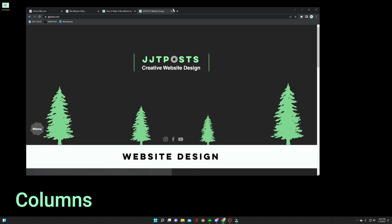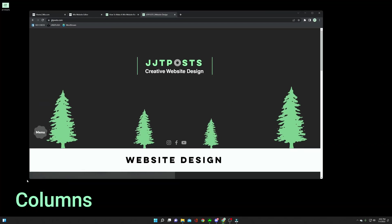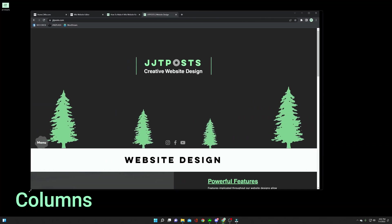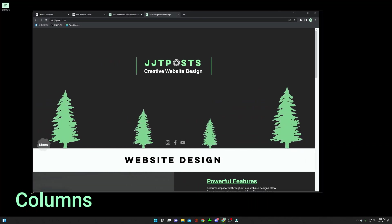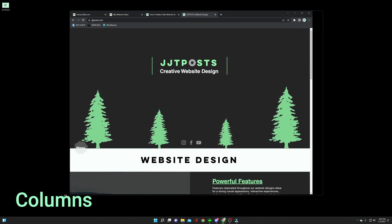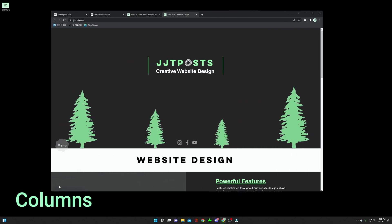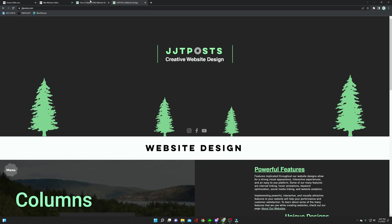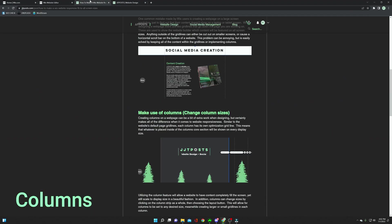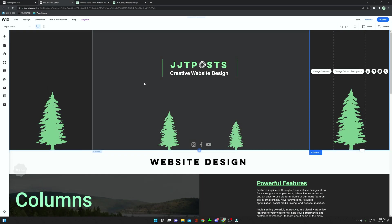This is going to make it so that when your screen size changes, the content within those gridlines will also change with it. And this is a pretty cool feature that Wix includes. And I use this a lot.